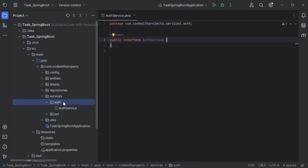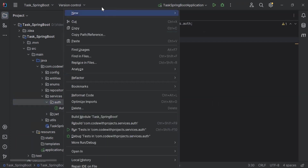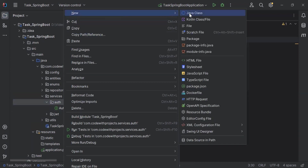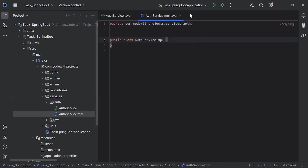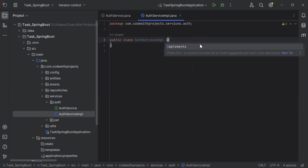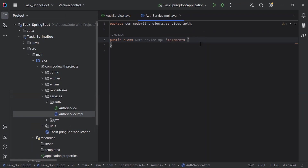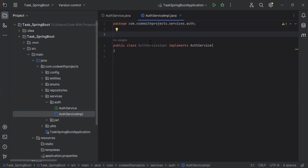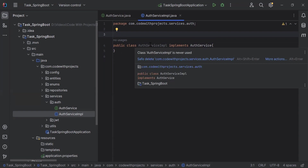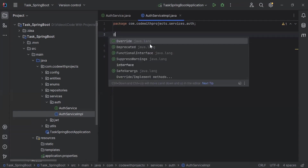After the interface, I'm going to create a new class with the name 'authServiceImplementation'. Let me implement authServiceImplementation with authService. On the top, I'm going to add the annotation @Service to make this class a service in the Spring Boot application.